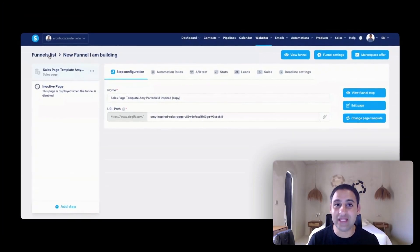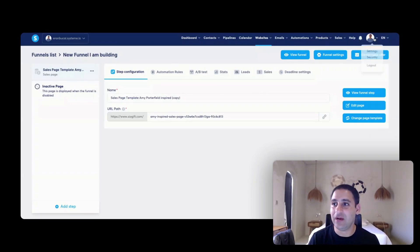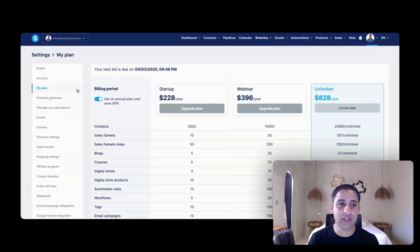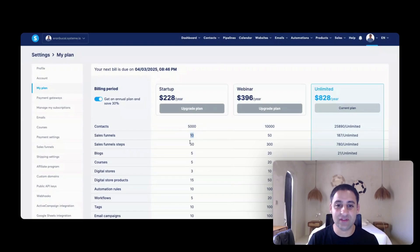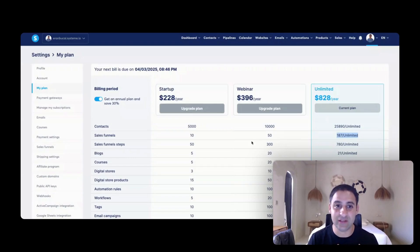You can repeat that process with as many pages as you wish, so long as you are within the quota of your paid plan. To check your quota, hover over settings and click on 'My Plan.' If you're on the startup plan, you get 10 funnels and 50 sales funnel steps. On the webinar plan, you get 50 or 300. I'm on the unlimited plan so there's no limit, but if you're on the startup or webinar plan, you need to be aware of those limitations.